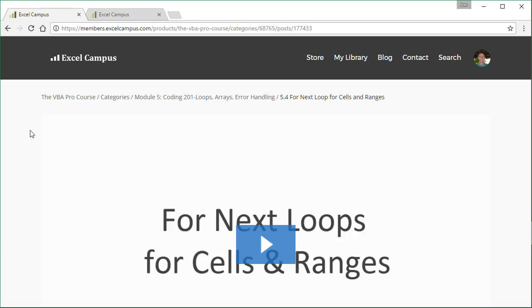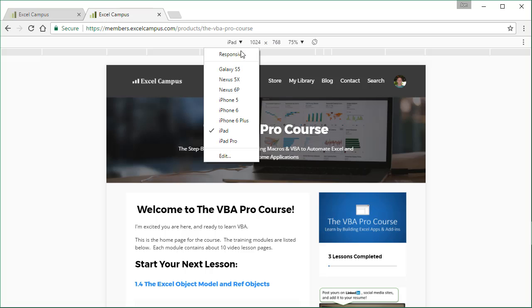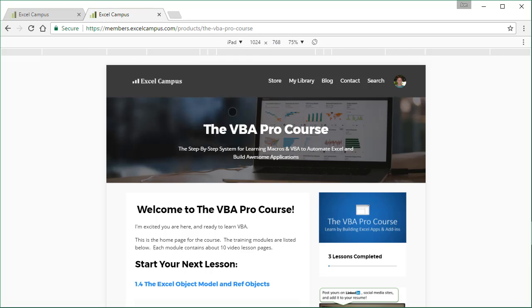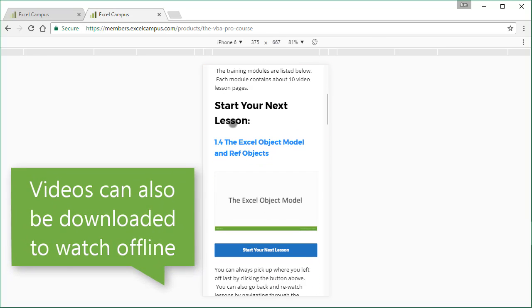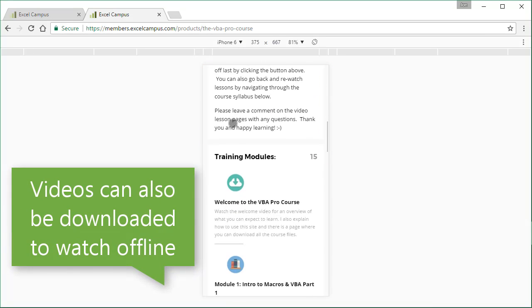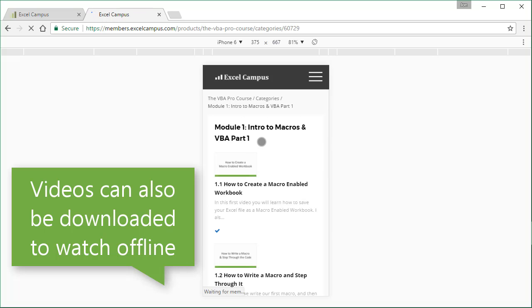The course site works well on iPad or any tablet. So you can view it on your iPad or tablet or even watch it on a smartphone. You can just access it from just about anywhere and watch the videos and navigate through the course.